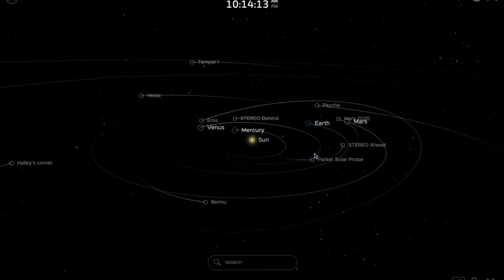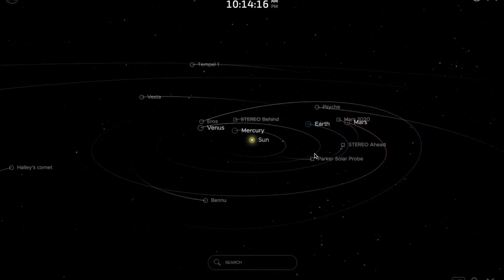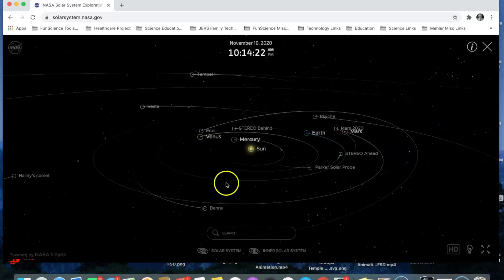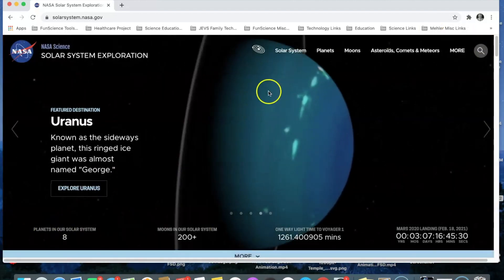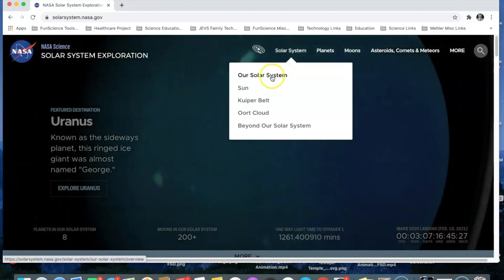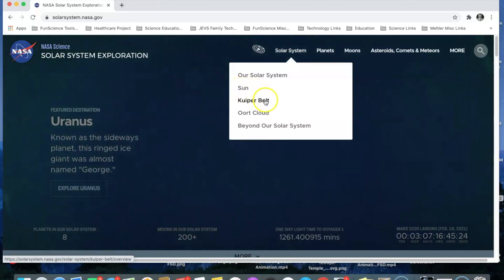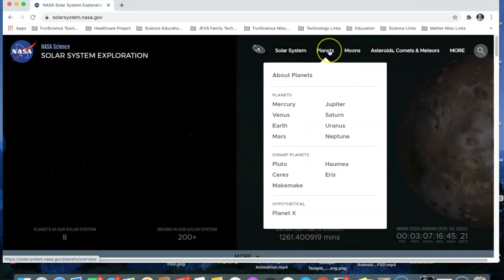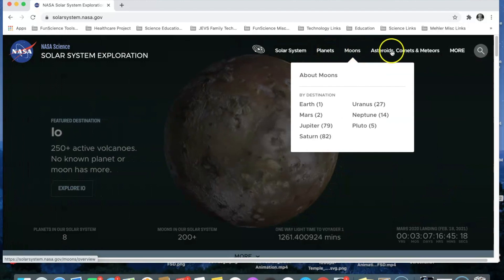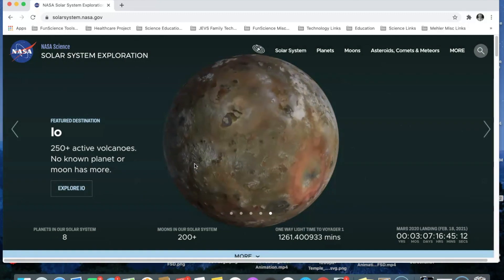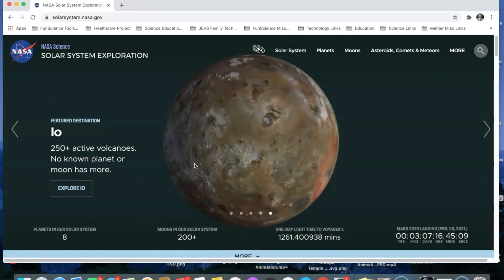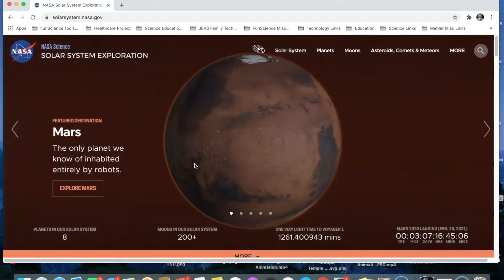There's so much to explore in this Solar System Exploration from NASA that I invite you to take a look at it. We can investigate the sun, the Kuiper belt, the Oort cloud, beyond our solar system. We can look at specific planets and specific moons. This is just a wonderful visualization and a great learning tool for anybody interested in learning more about our solar system from the experts, NASA.